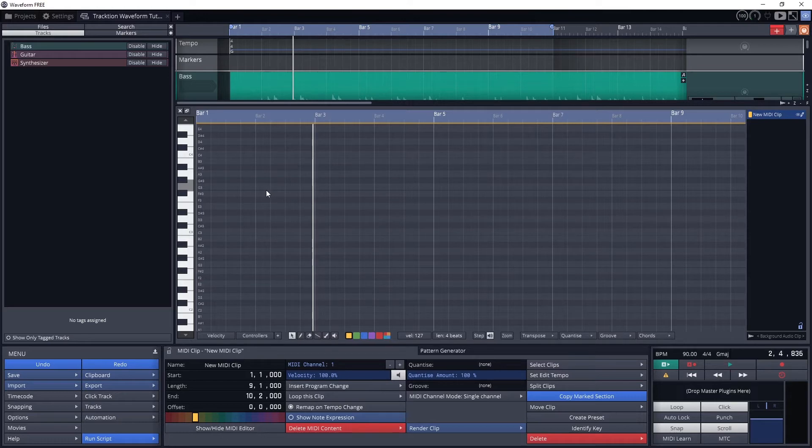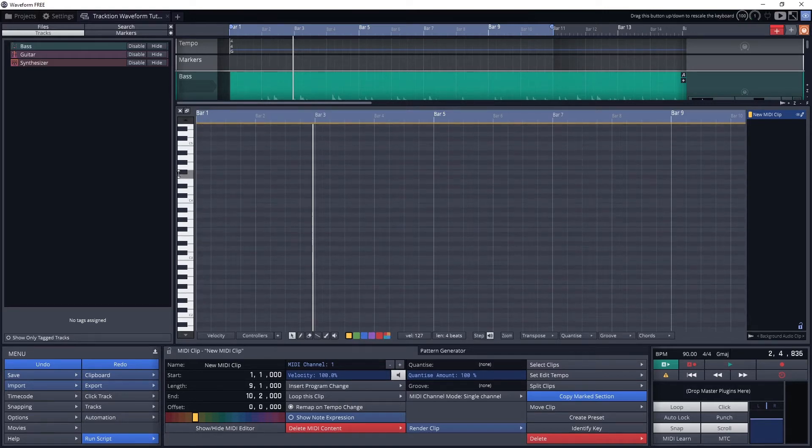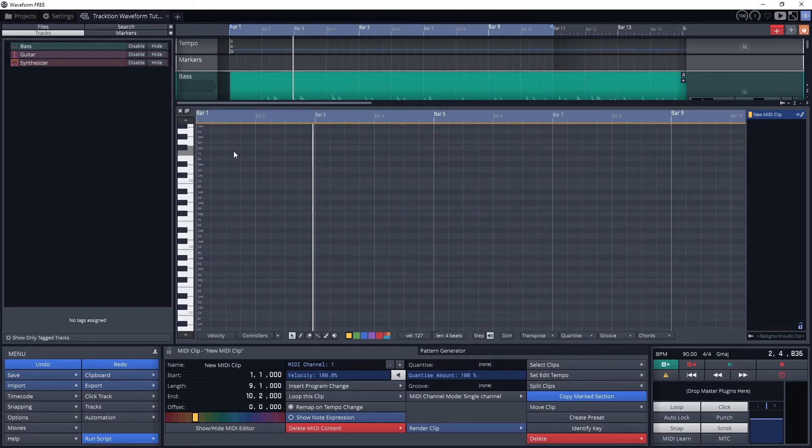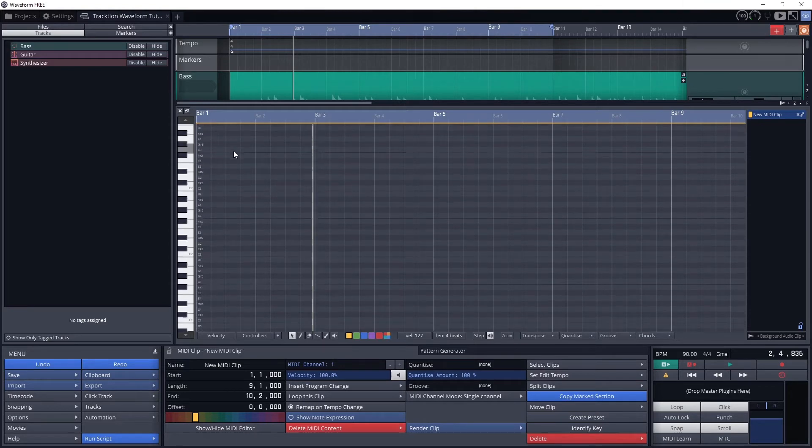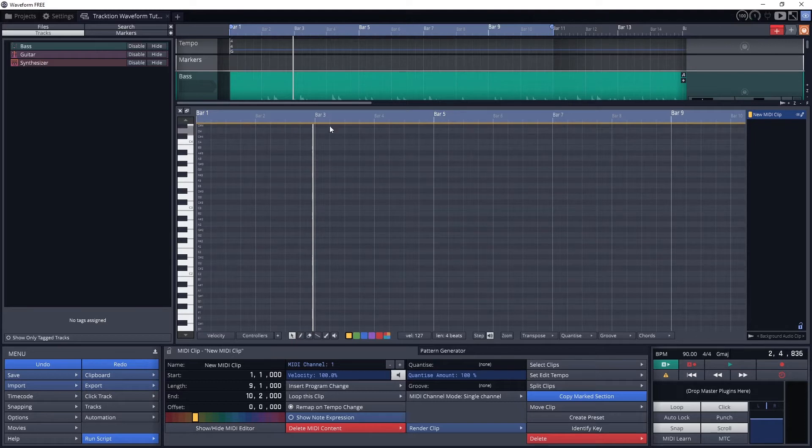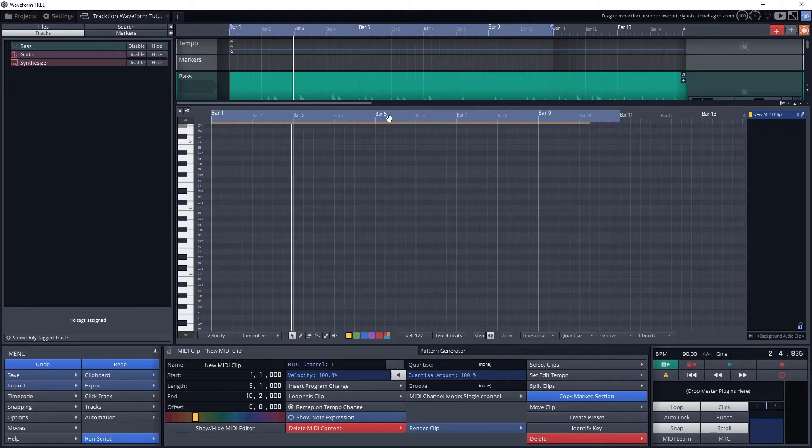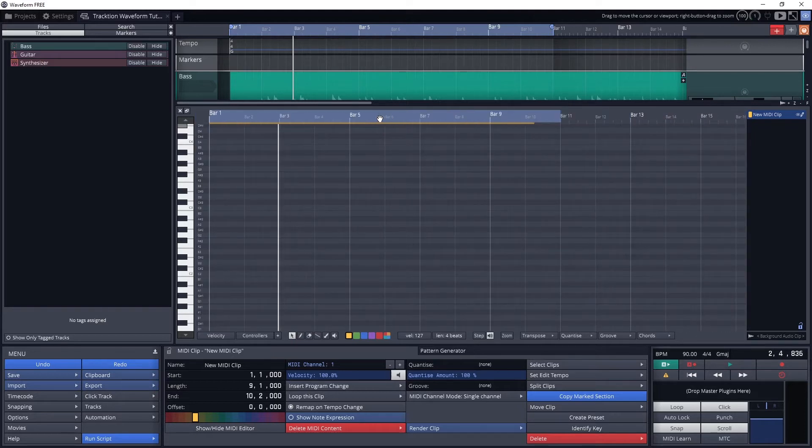To zoom in and out vertically on the piano, click and drag the arrows above and below the piano up or down. To move up or down vertically, use the scroll wheel on the mouse. To zoom in and out horizontally, use the mouse scroll wheel over the timeline at the top of the piano roll. To change the view, click and drag on this.